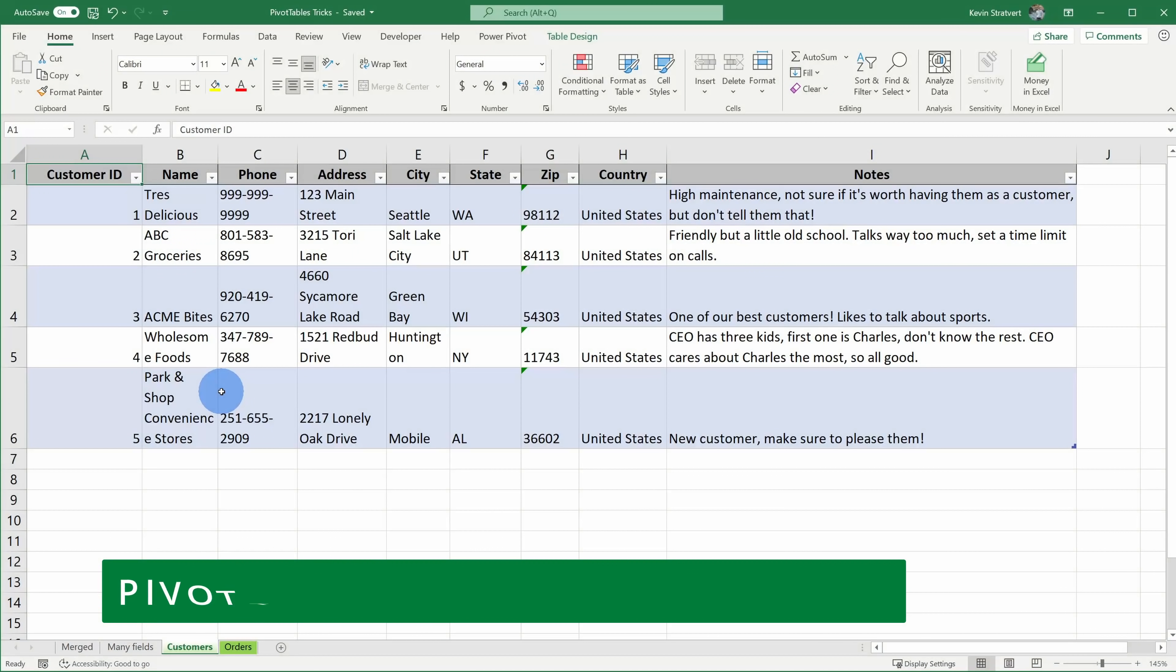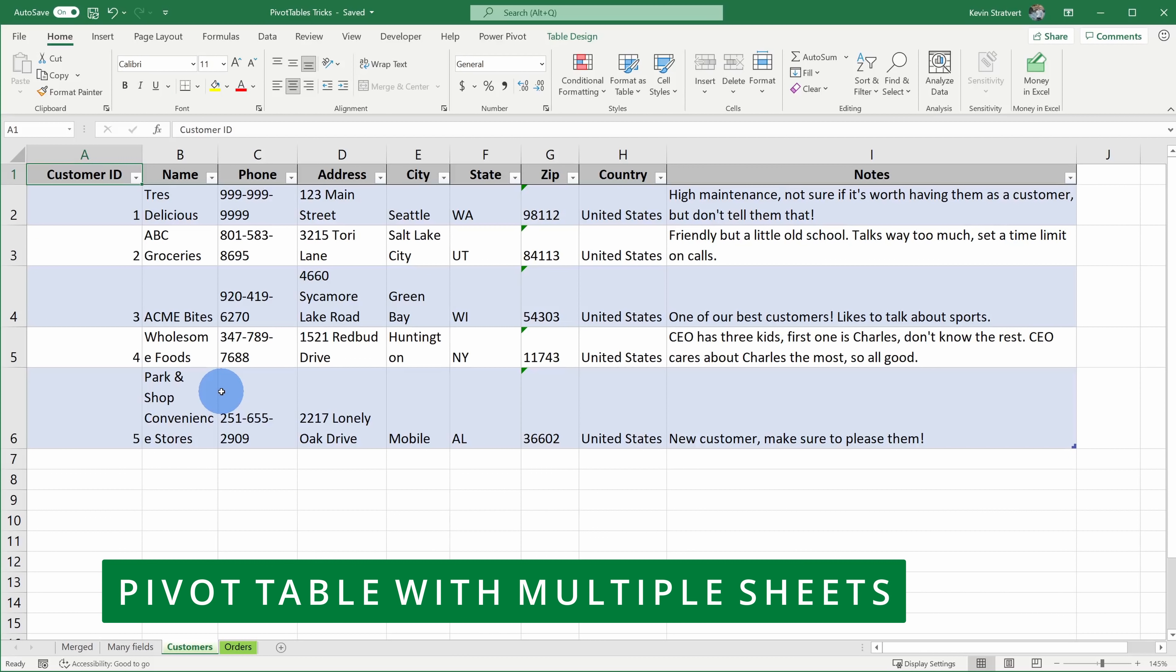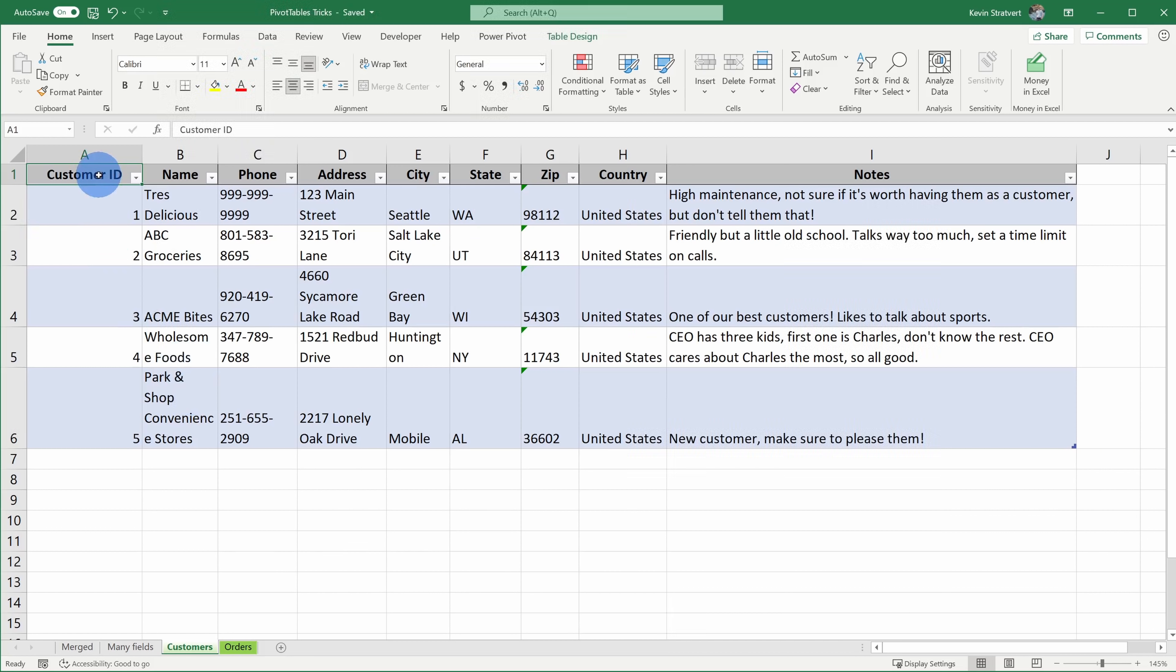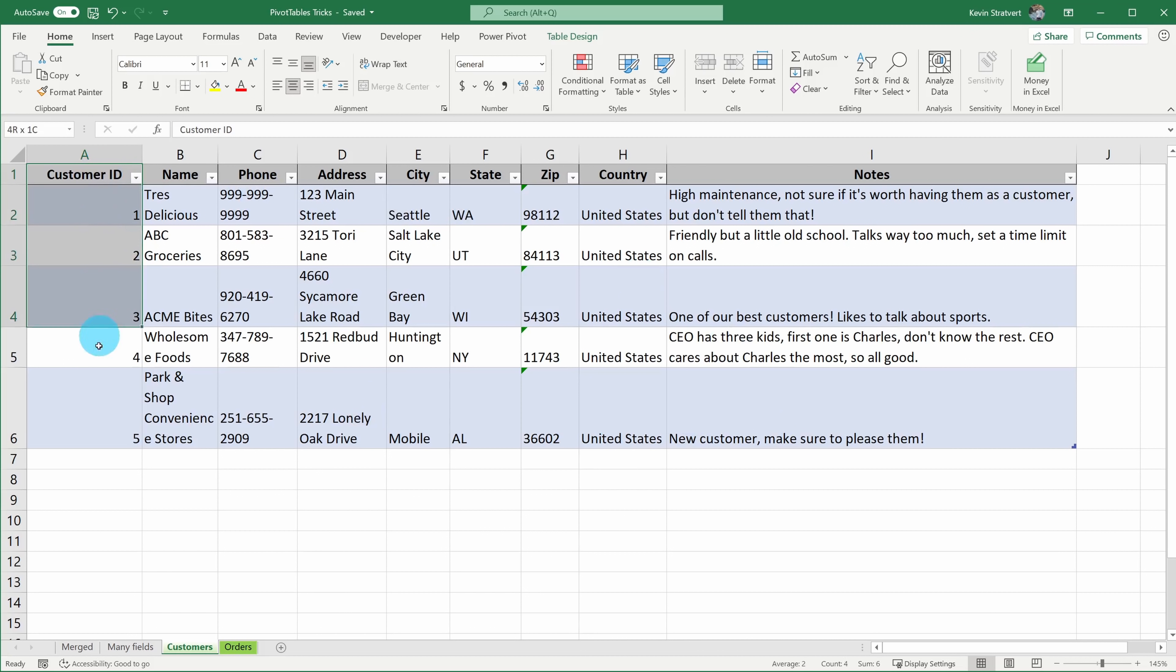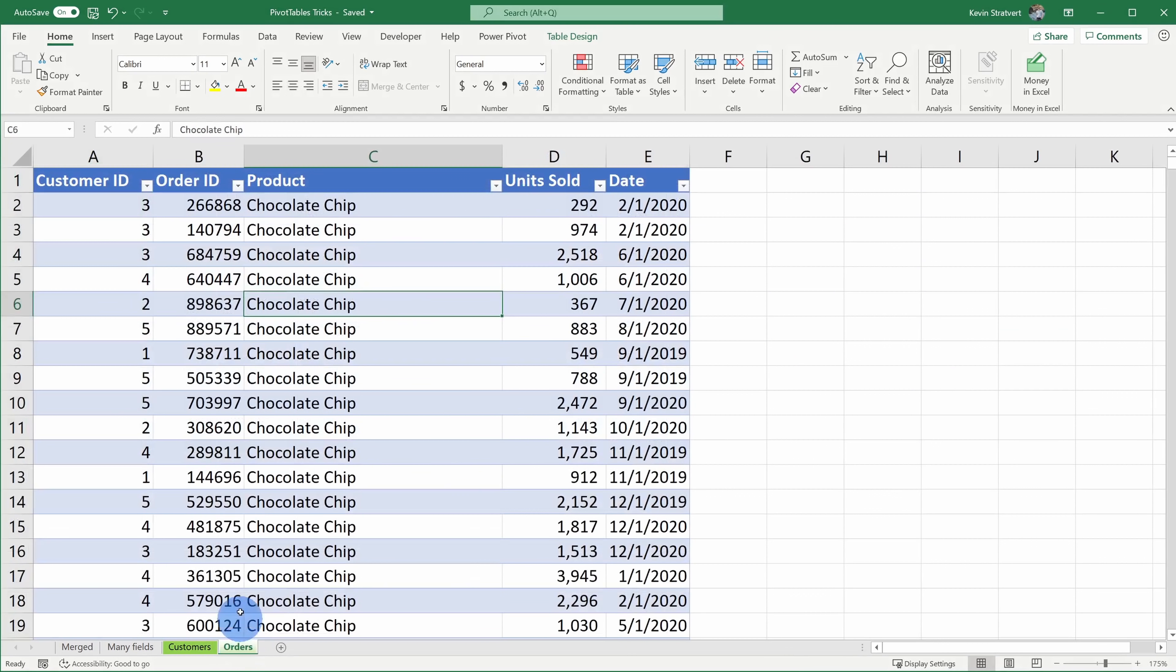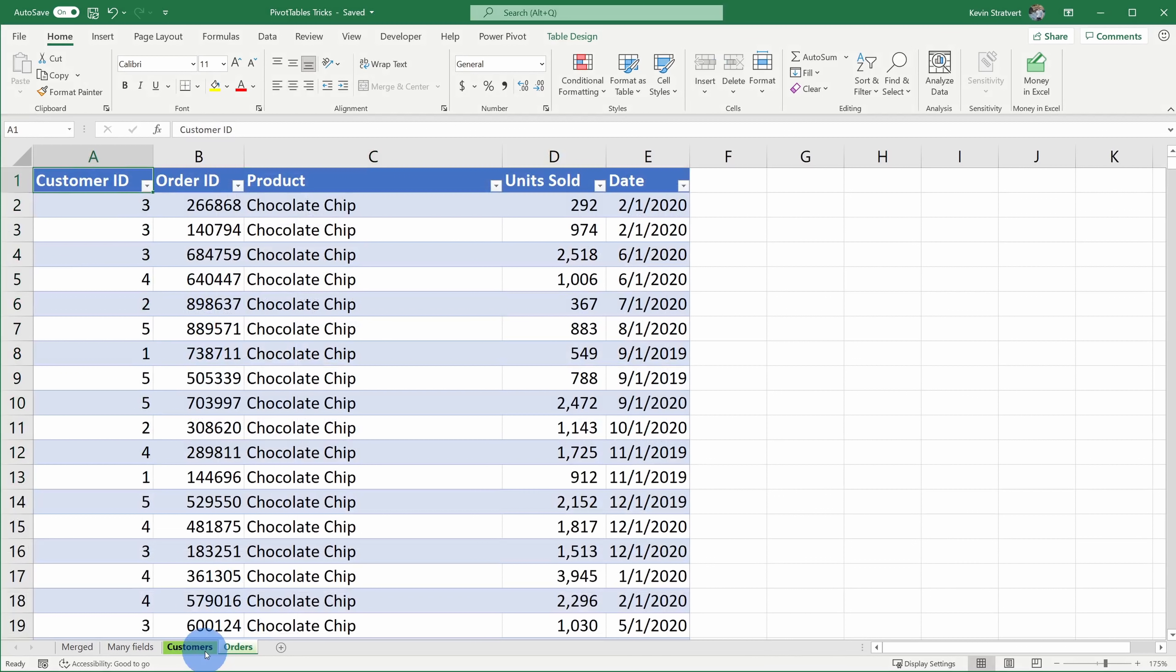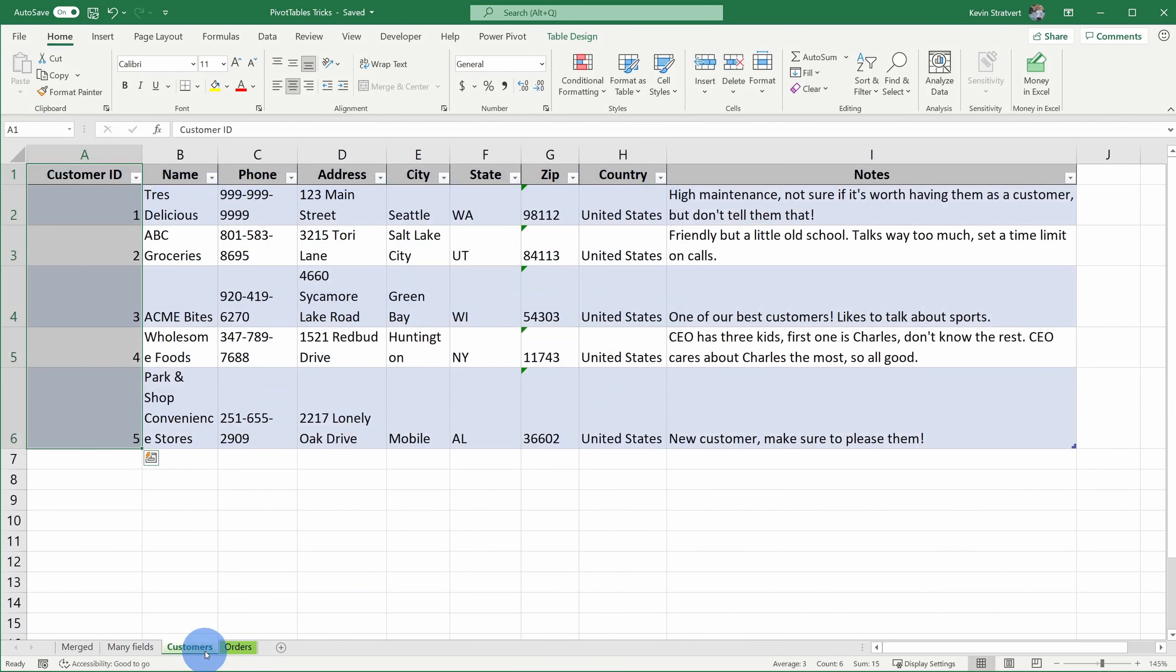Tip number three, you can create a pivot table using multiple tables of data. How do you do this? Well, first off, you need at least two tables and you also need some common field between those tables. Here for example, I have a table with customer information for the Kevin Cookie Company and this table has a customer ID. Here I'm going to jump to another table with all of our orders and here too I have a field with the customer ID, so I can connect these two tables together.